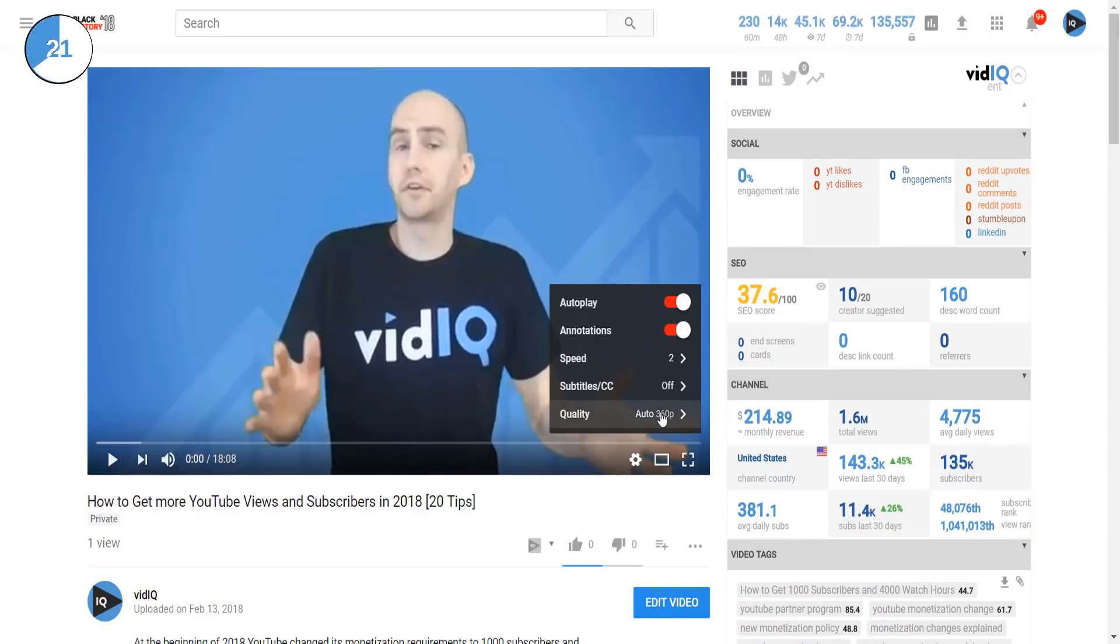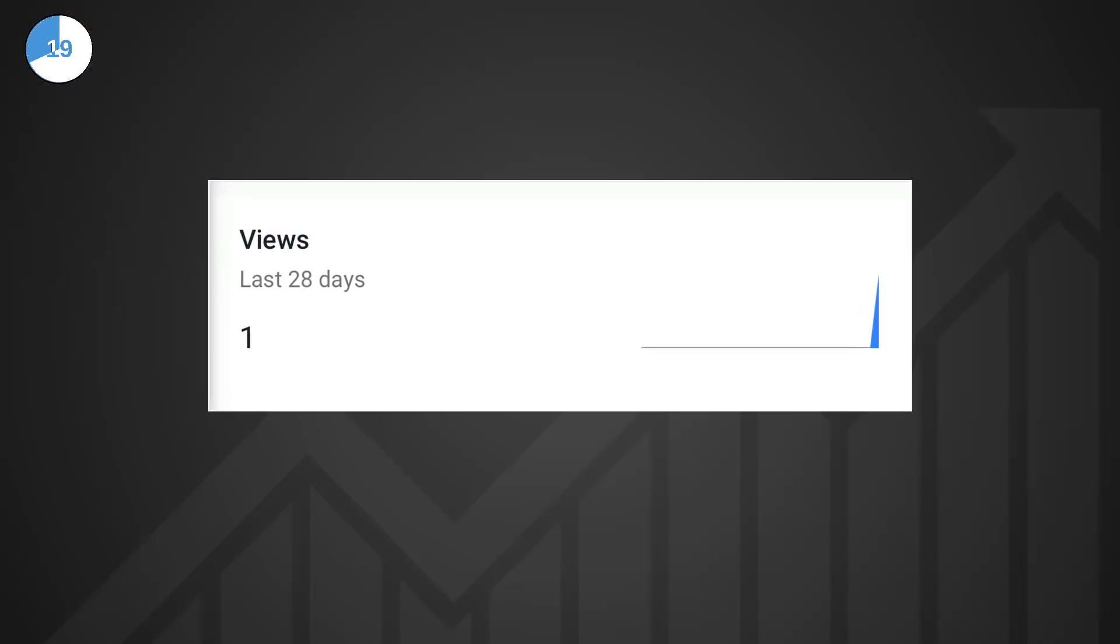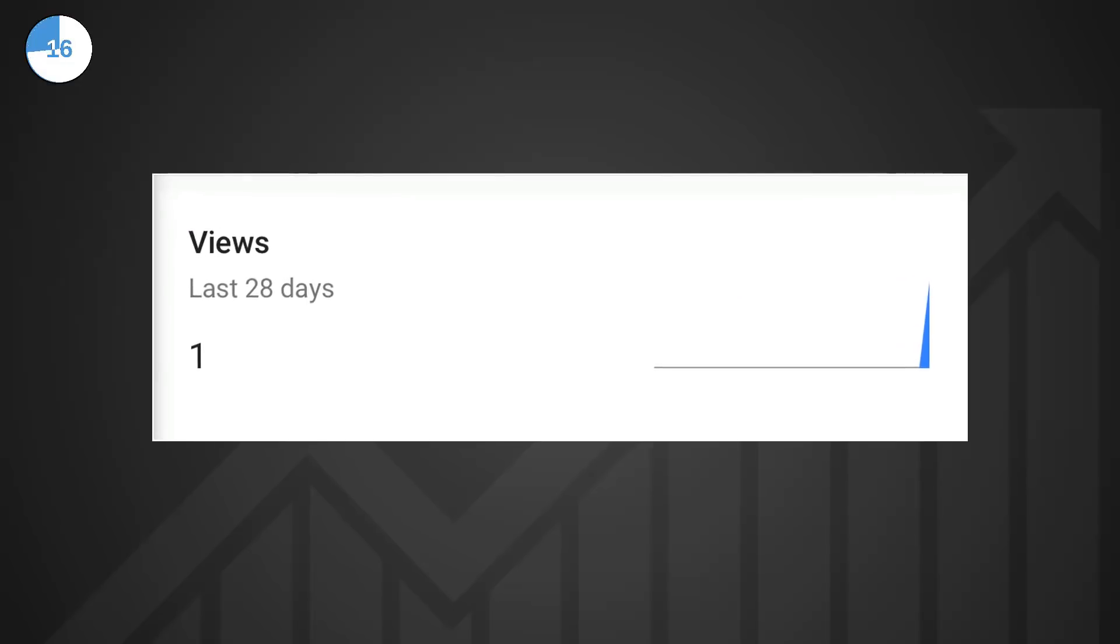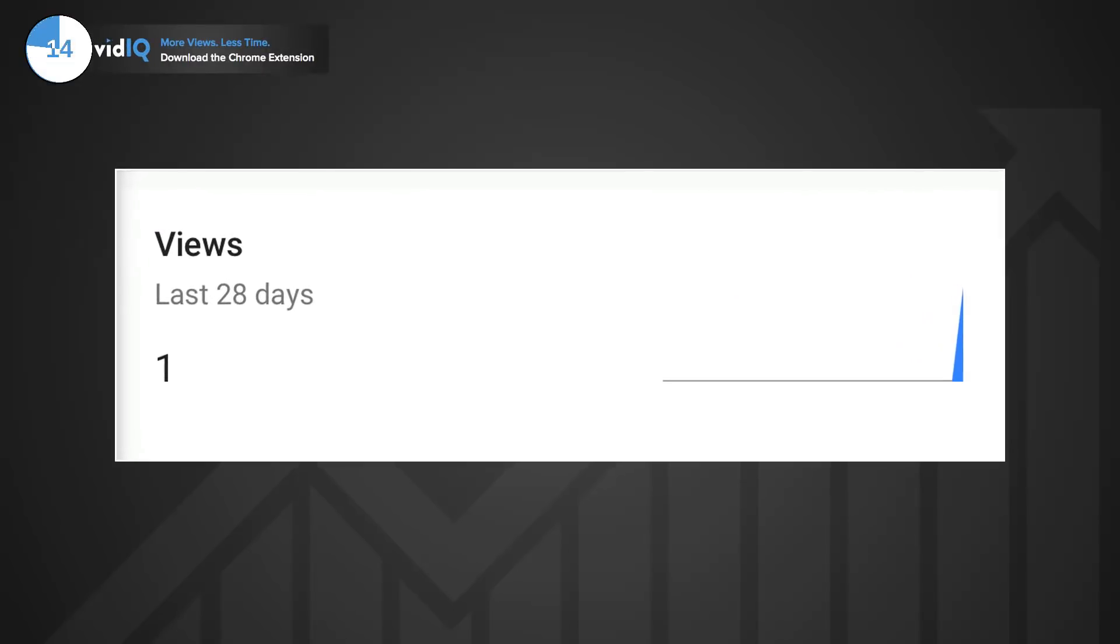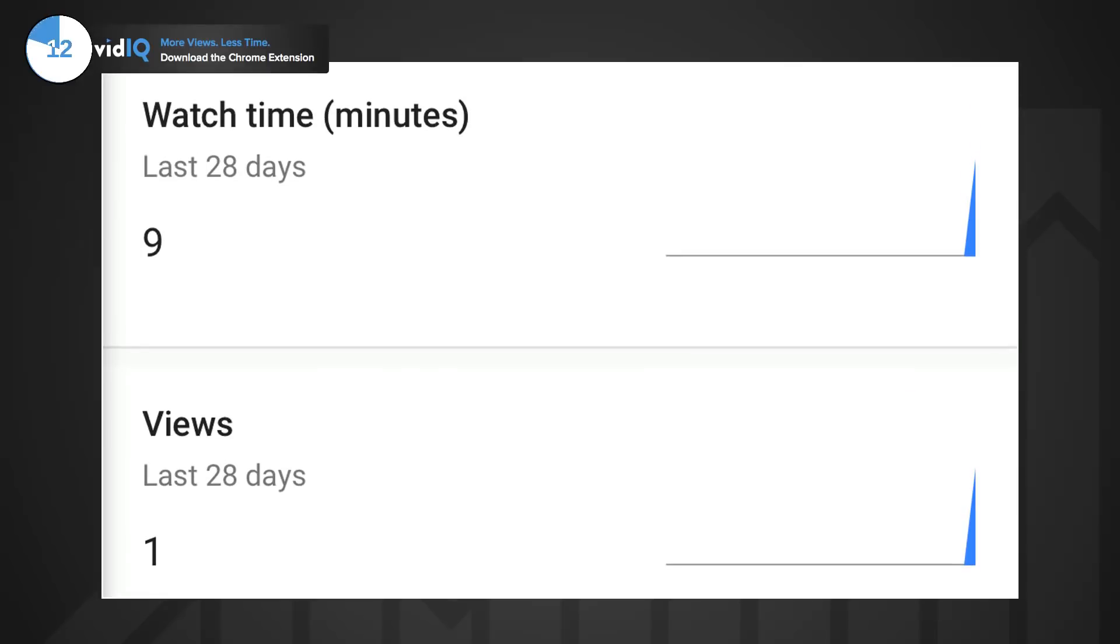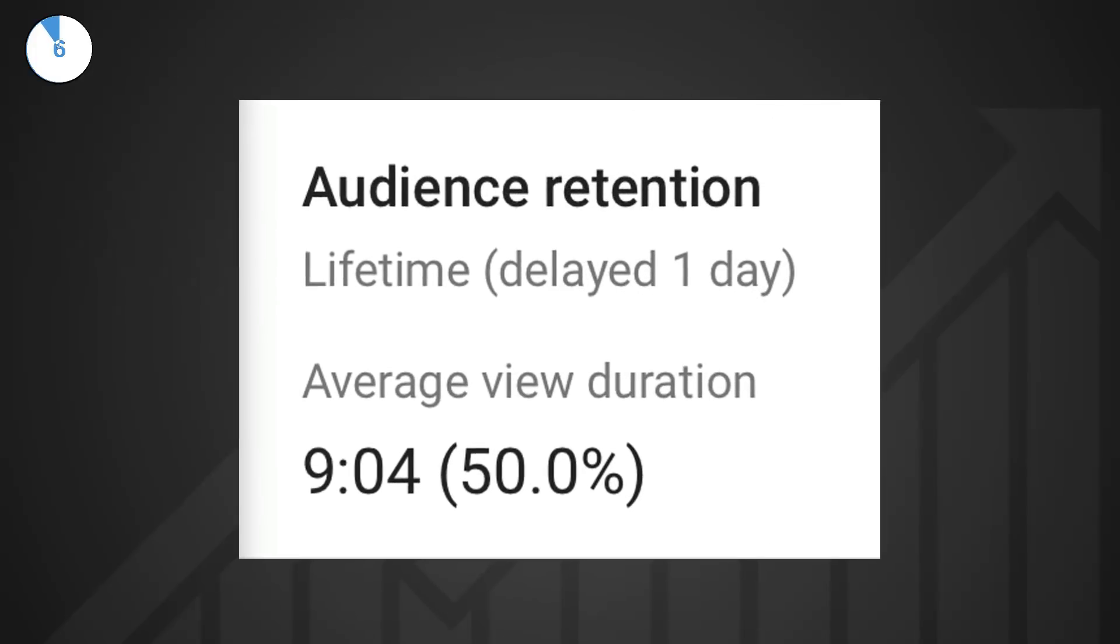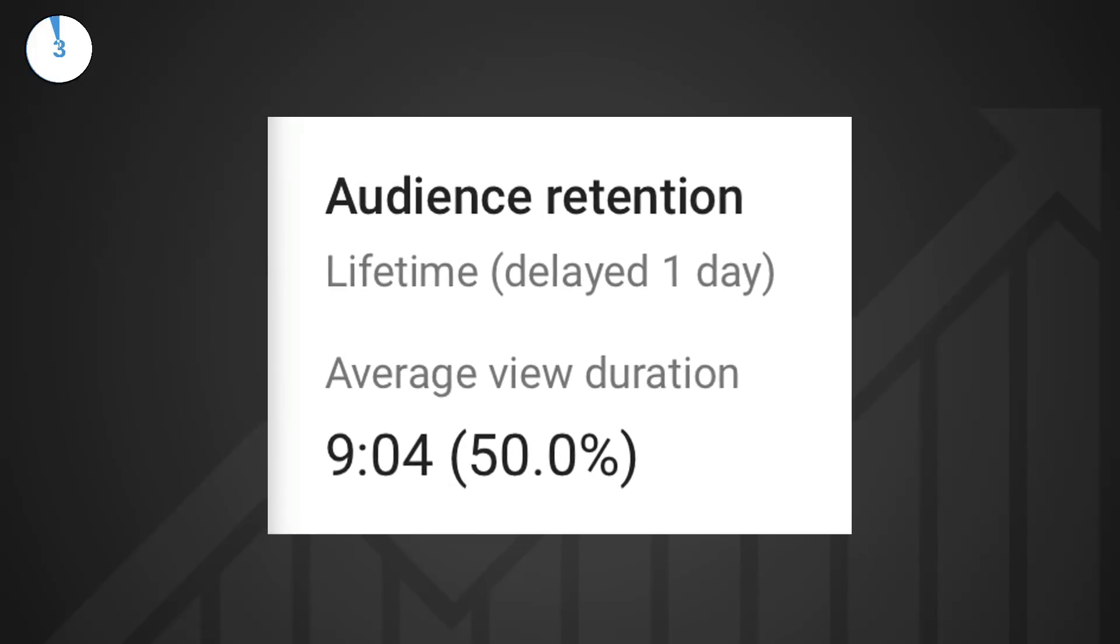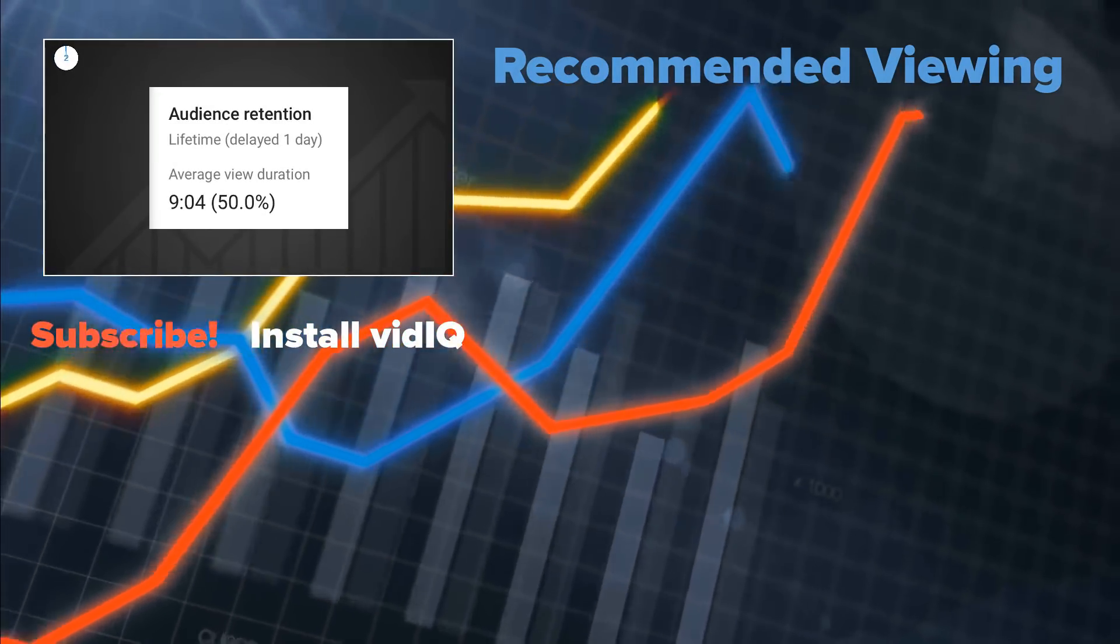Fortunately you don't have to wait that long so here are the results. There's our single view on an 18 minute video played at double speed which results in 9 minutes of physical watch time. Furthermore, the audience retention comes in at exactly 50%. So bear this analytical curveball in mind and let us know what you think of how YouTube records this data.